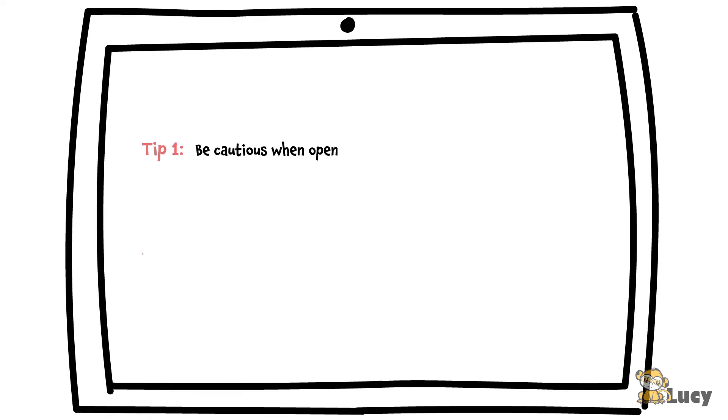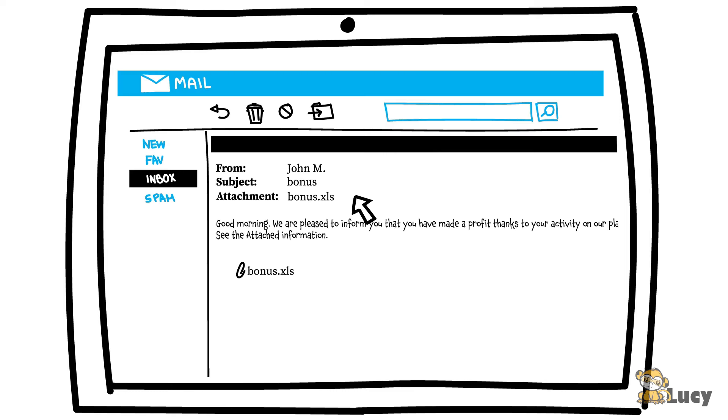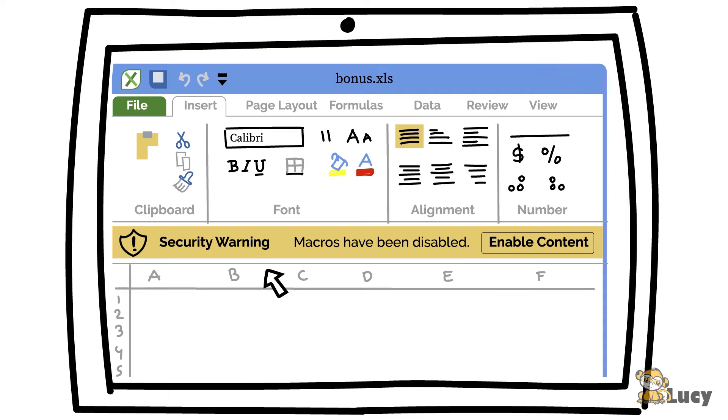Tip 1: Be cautious when opening email attachments. Never open an email attachment when you are not completely sure that you can trust the sender. Be especially careful with attached office files that contain a macro. A macro should not be activated without consulting your security department.